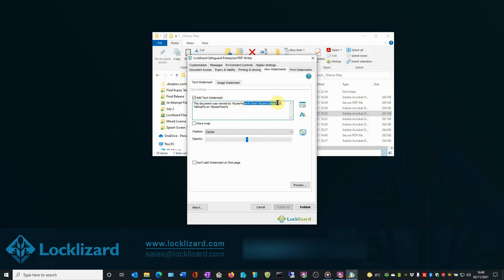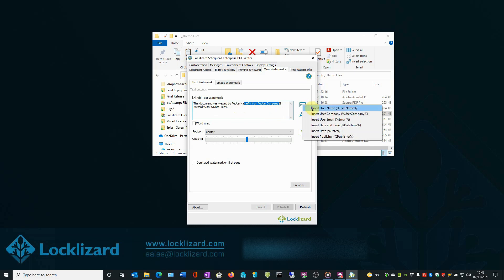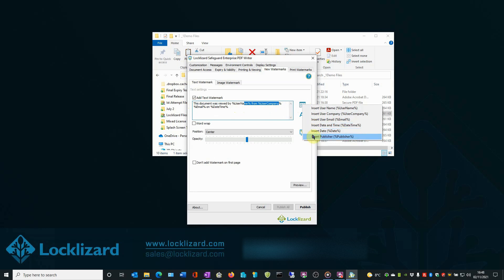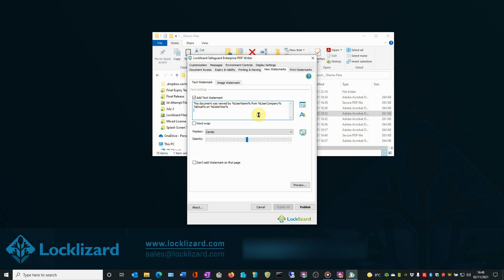For a full list of system variables available, click the Add System Variable button on the right. Here we have Username, User Company, User Email, Date and Time, Date and Publisher. When the document is viewed or printed, these variables are replaced by user or system data by the viewing application.